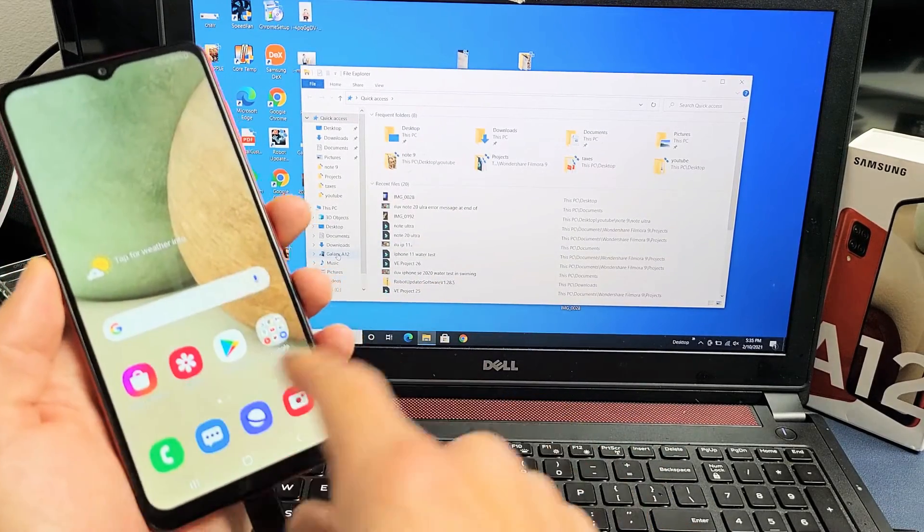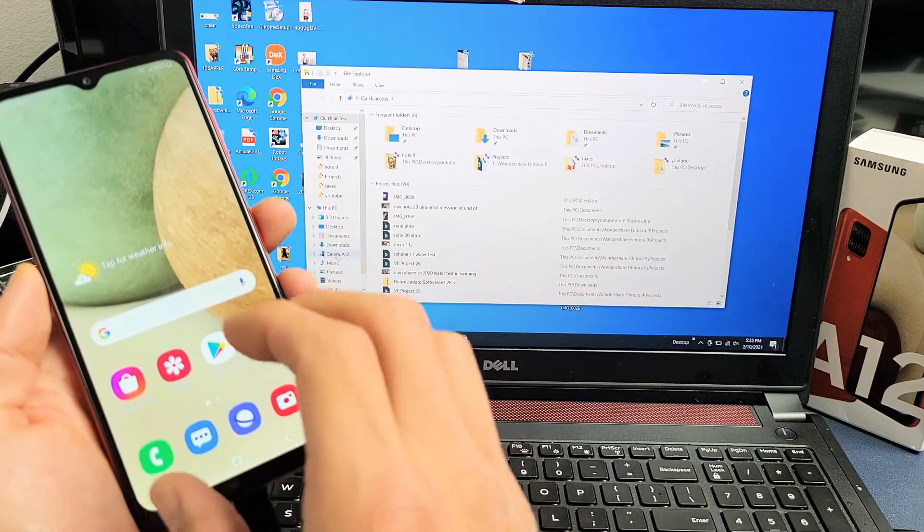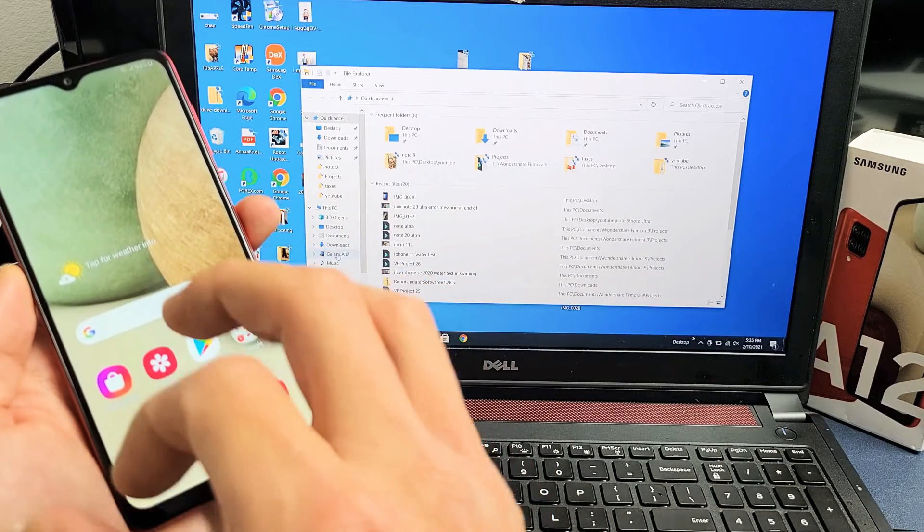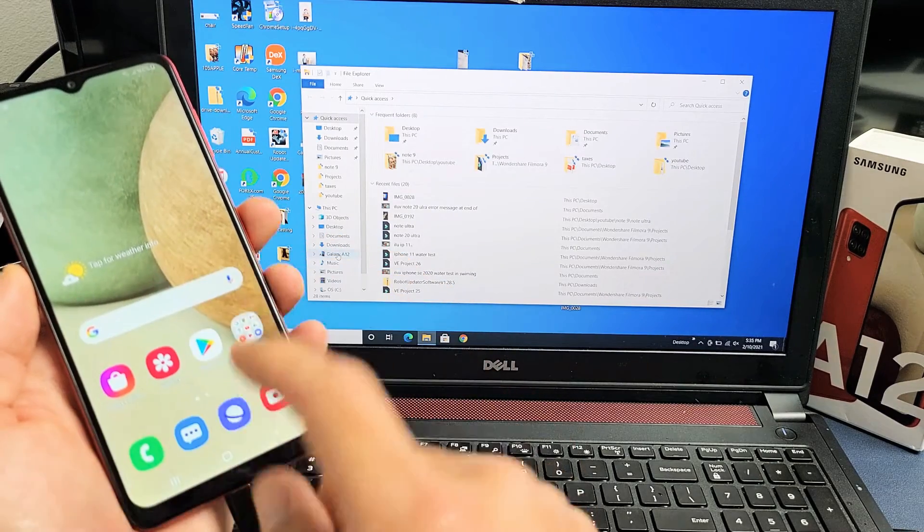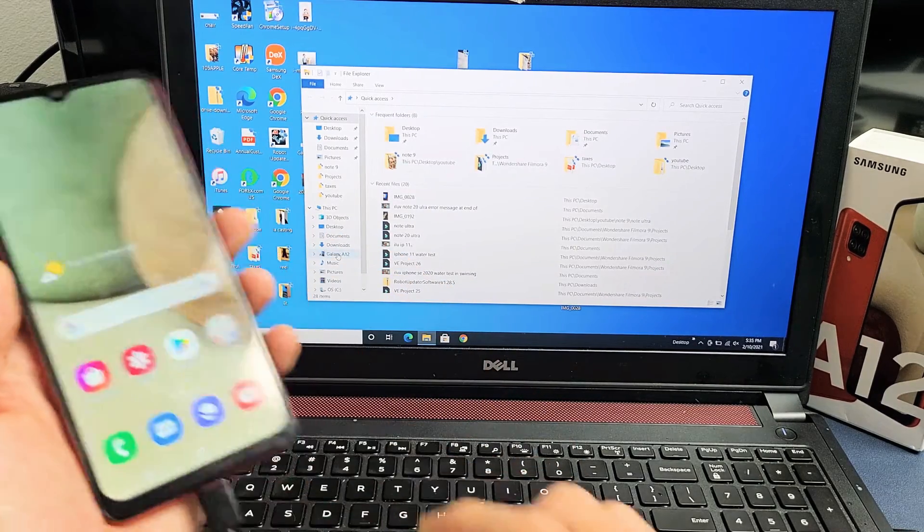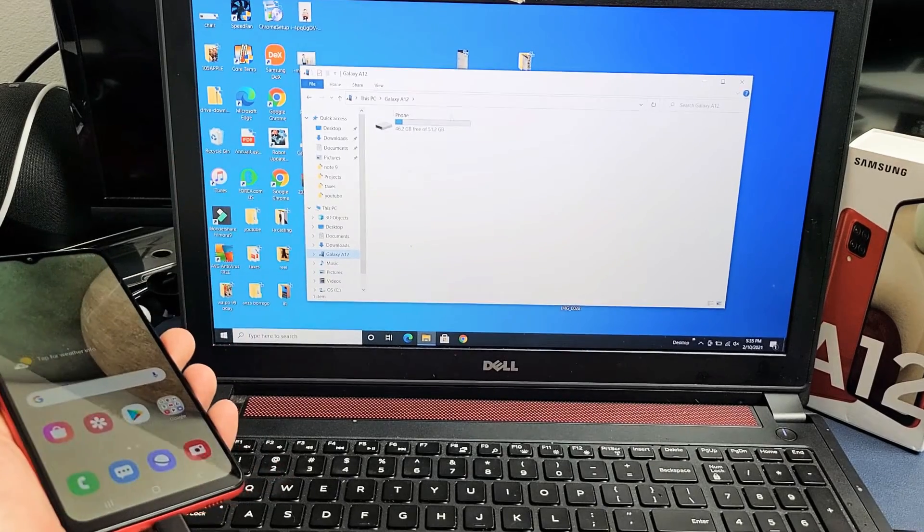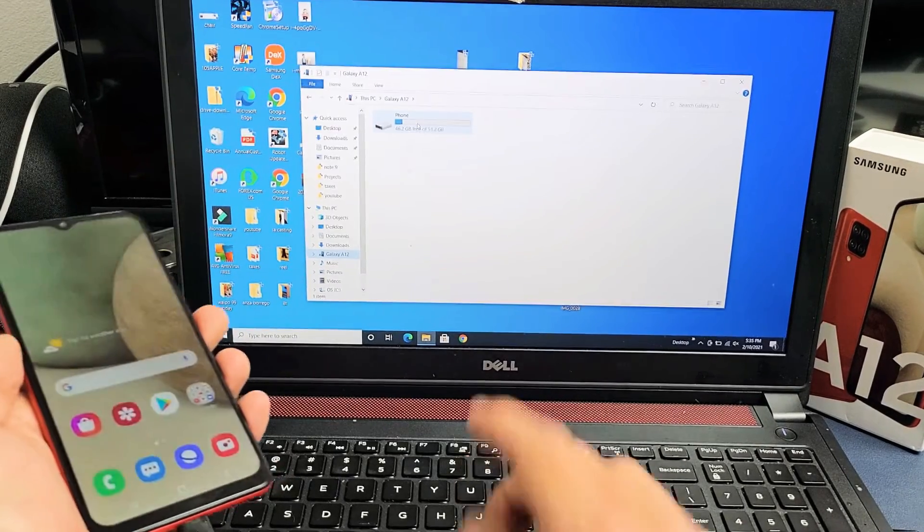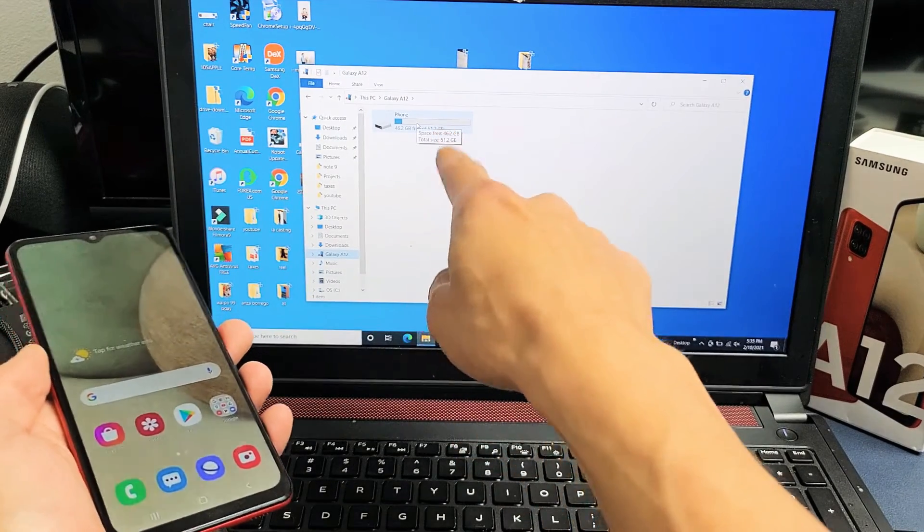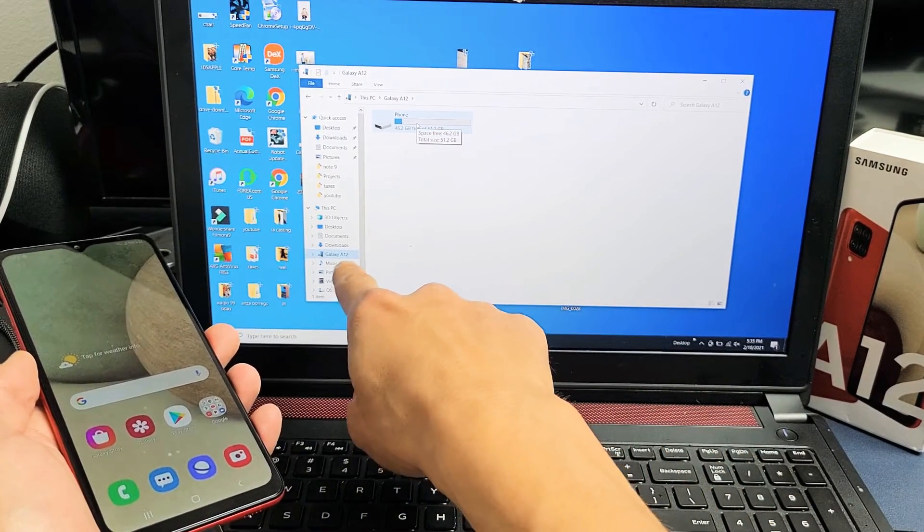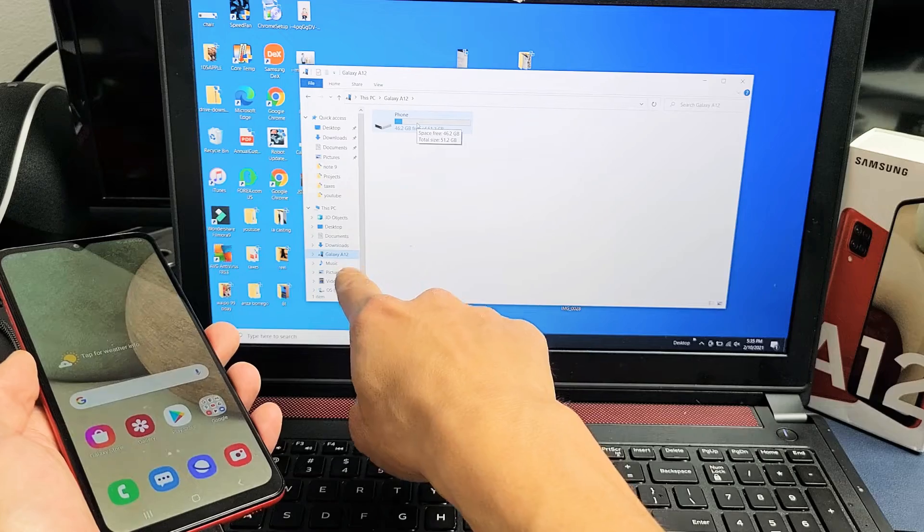Sometimes you'll get a message on here. It'll say like allow phone data. You have to click on allow. Not sure why mine didn't do that. But anyways, I can see Galaxy A12 down here.